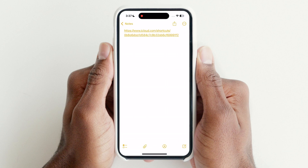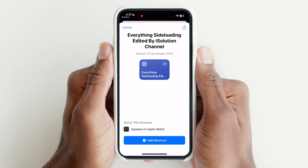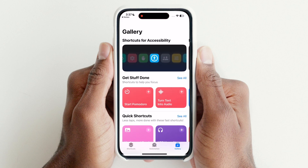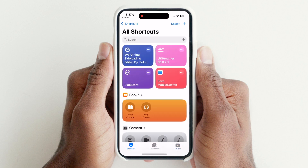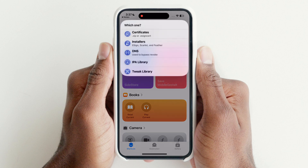Tap on the Shortcuts link — we will provide it in the description — then tap on Add Shortcut. The shortcut has been added; now tap on the shortcut and a window will pop up.